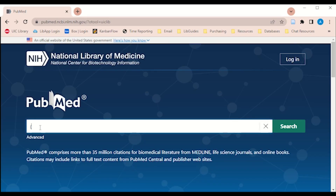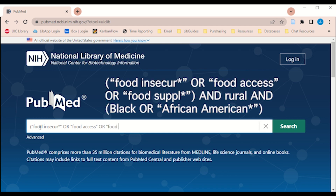I am interested in researching food insecurity in black communities, so I am going to type out, in quotes, "food insecure*" or "food excess" — in quotes — the word OR again, and then in quotes "food supply" with an asterisk, end parentheses.